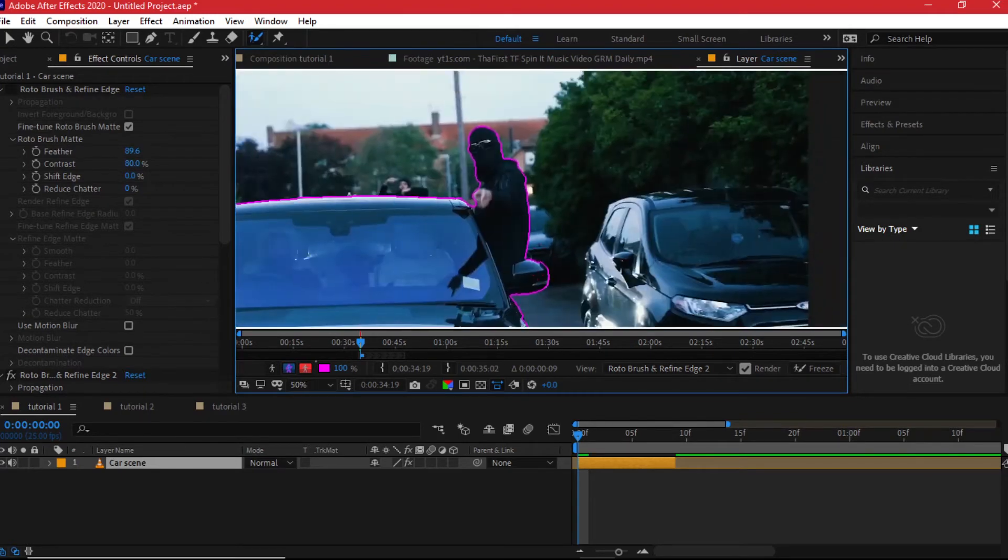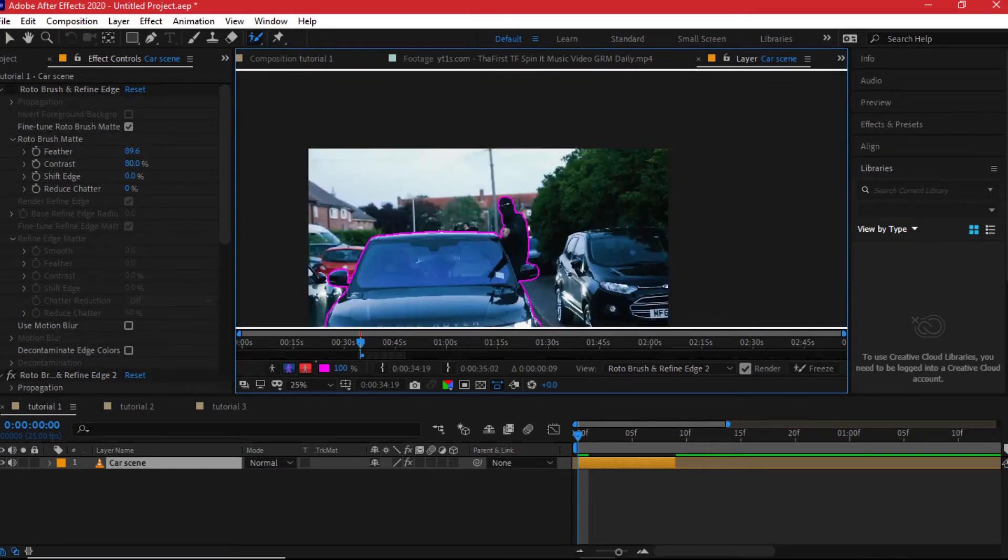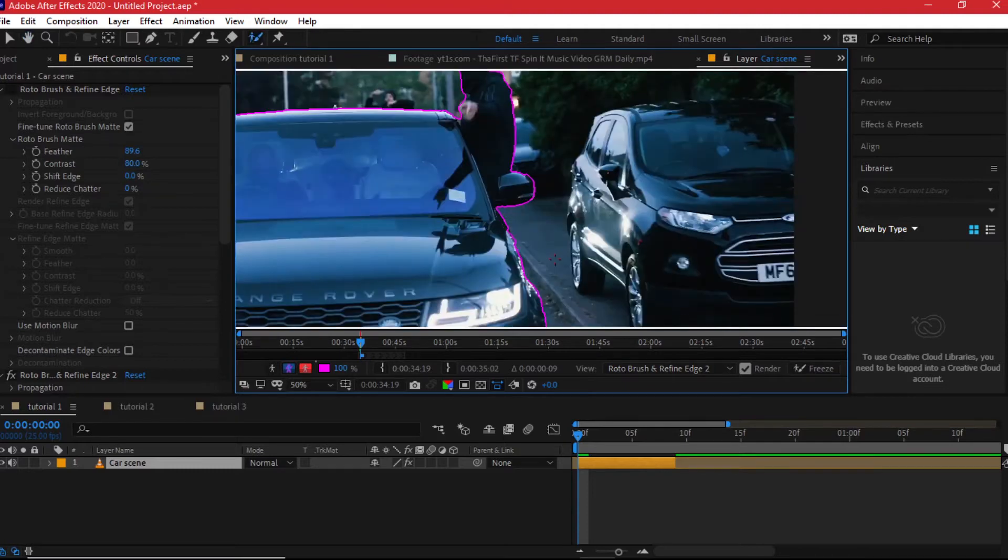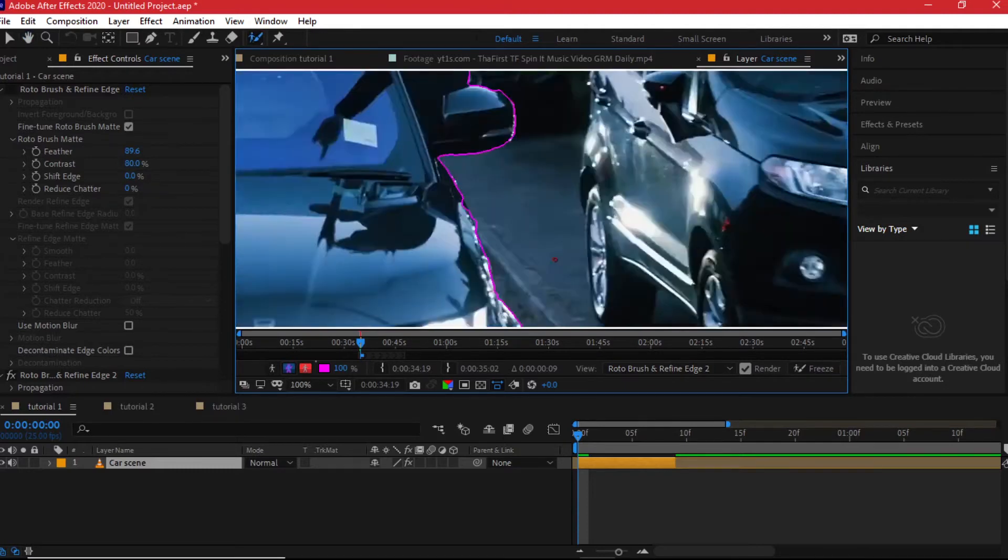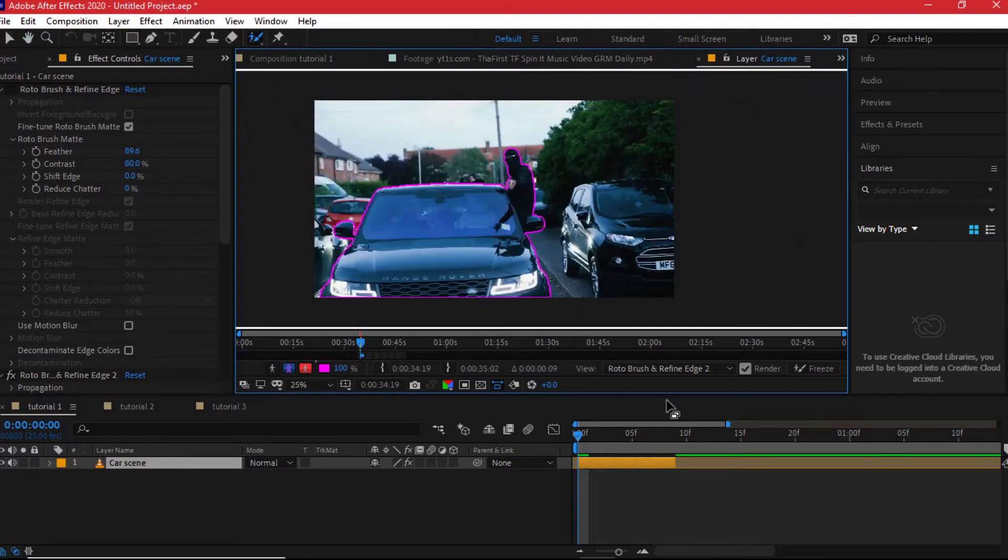This seems to be a better selection to start off. Let me zoom in and out. Okay, now you will remember we did this already so it's just a matter of freezing it back again.